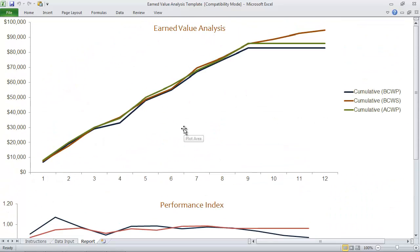Now you can definitely take this tool to the next level if you'd like, but this is a great starting point for helping you to measure the health of your project.